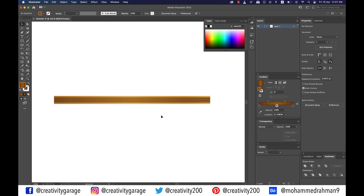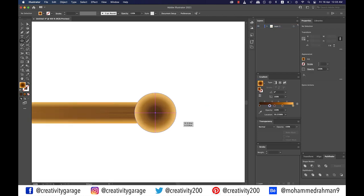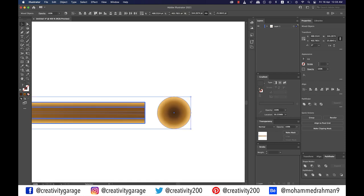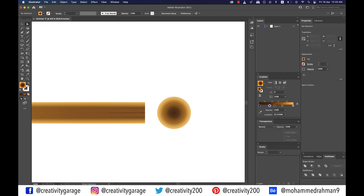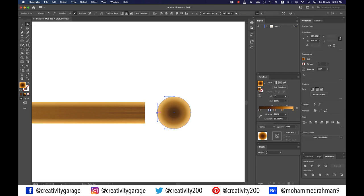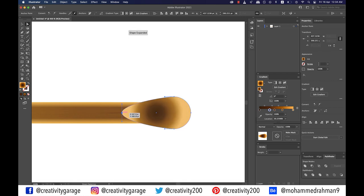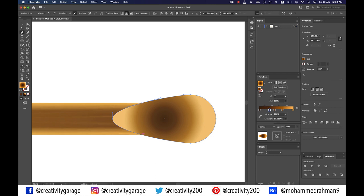Next we need to make the match head — pick the ellipse tool and make a circle as illustrated. Select both the stick and the head, then click on the stick once more so we can center-align the head to the stick using the alignment option on top. Pick the direct selection tool, click on the circle, select the anchor point facing the stick, and drag it towards the stick. Then pick the pen tool and click on the corner of the shape you dragged to add anchor points on both sides.